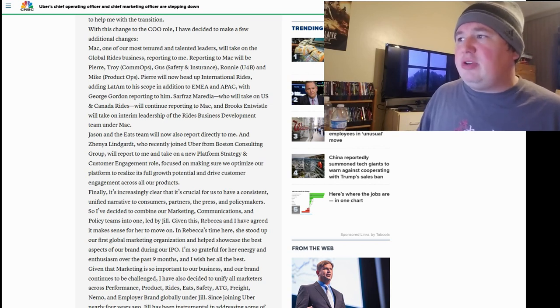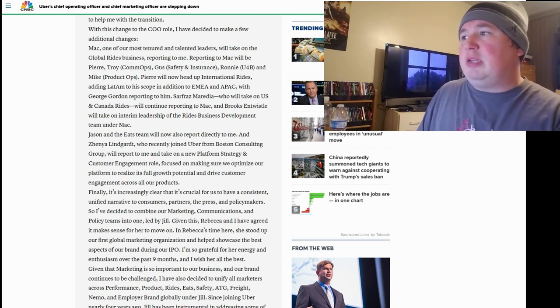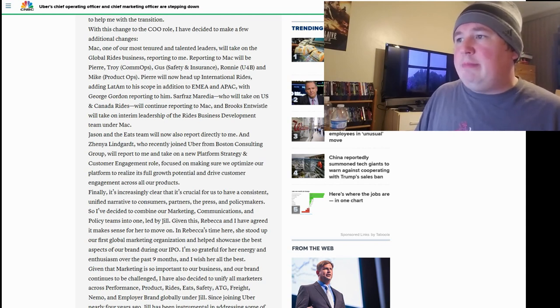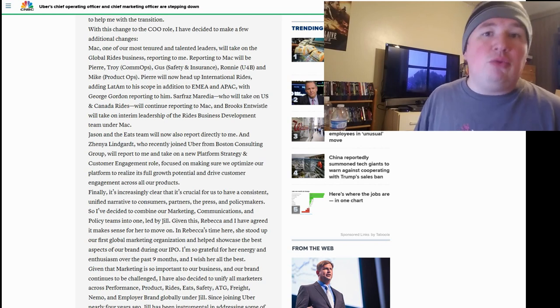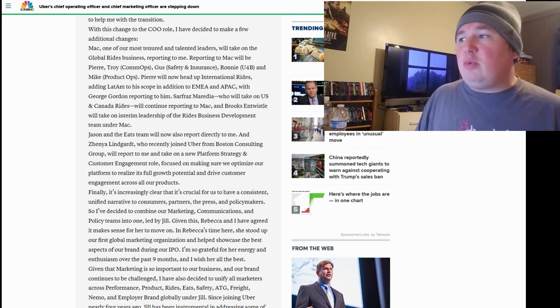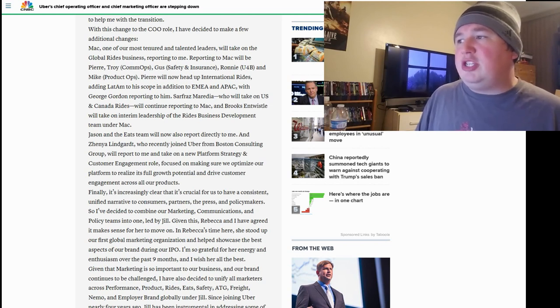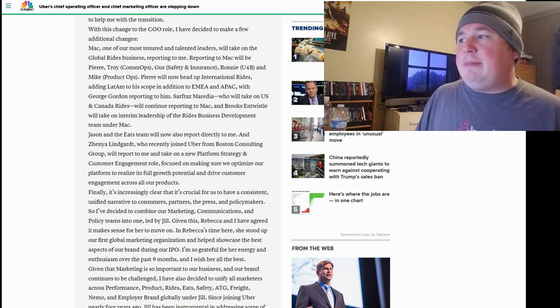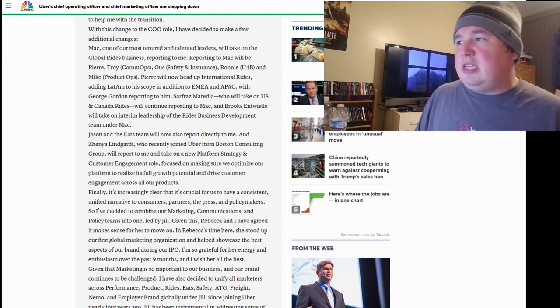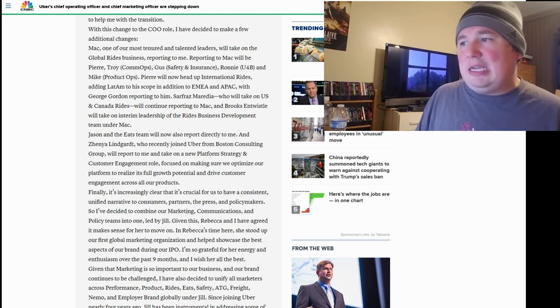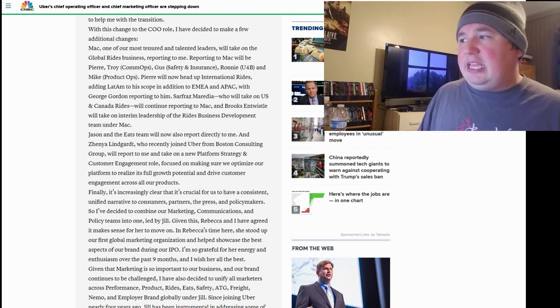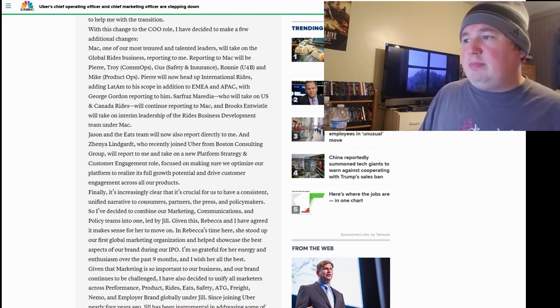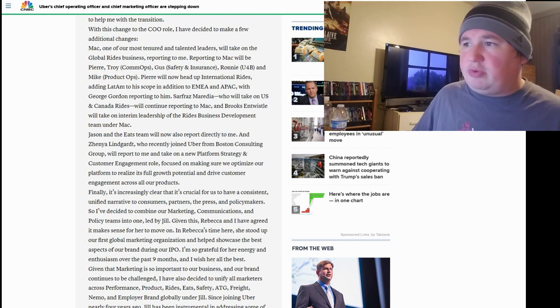Mac, one of our most tenured and talented leaders, will take on the global rides business reporting to me. Reporting to Mac will be Pierre, Troy, Gus, Ronnie, and Mike. Pierre will now head up international rides, adding LATAM to his scope in addition to EMEA and APAC with George Gordon reporting to him. Safraz Maradia, who will take on U.S. and Canada rides, will continue reporting to Mac and Brooks. And Twistle will take the interim leadership to the rides business development. Okay, so this is just restructuring right now.